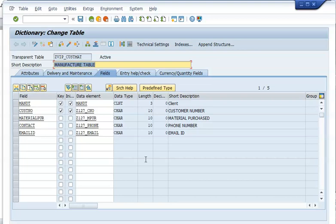You can also maintain multiple tables on a single screen. That is about maintenance view, which we will talk about in the next session.